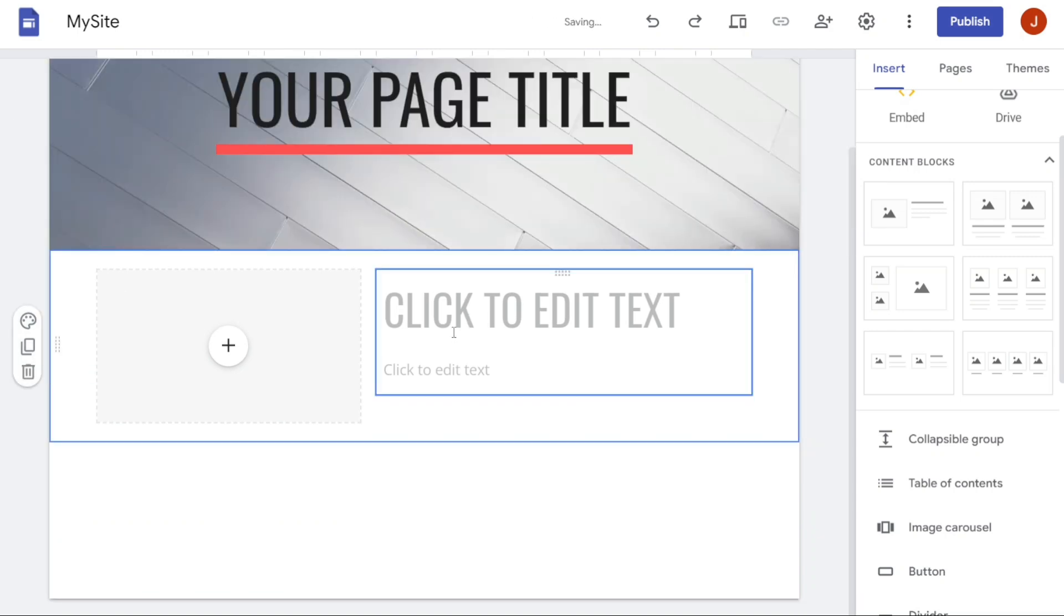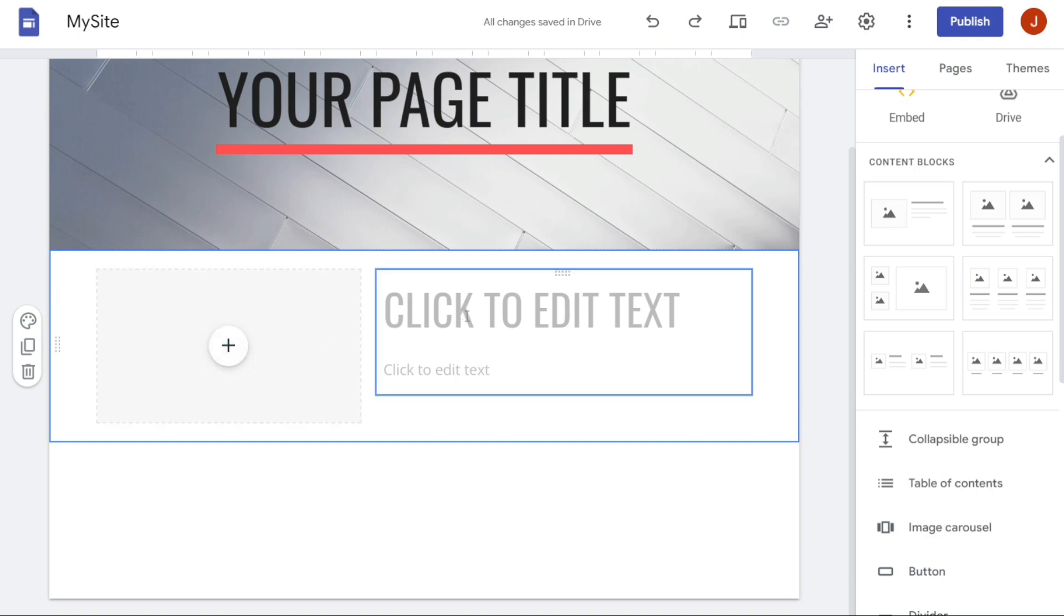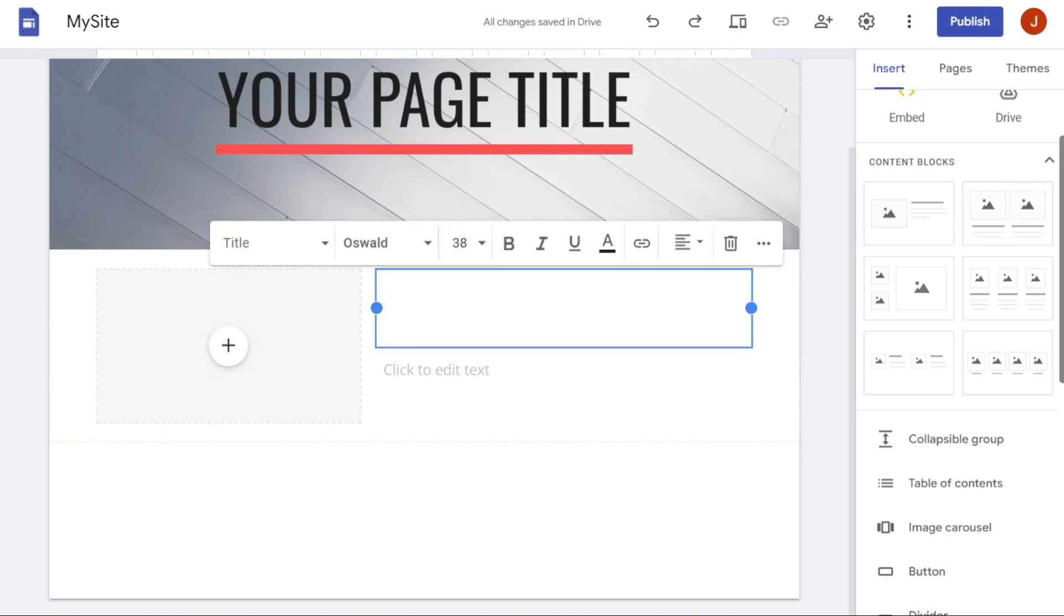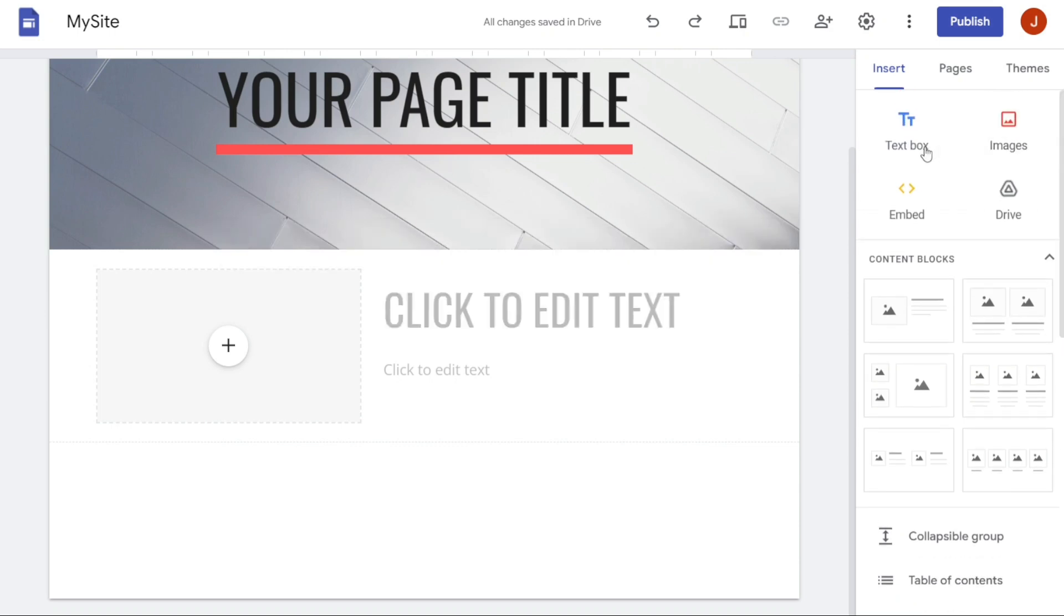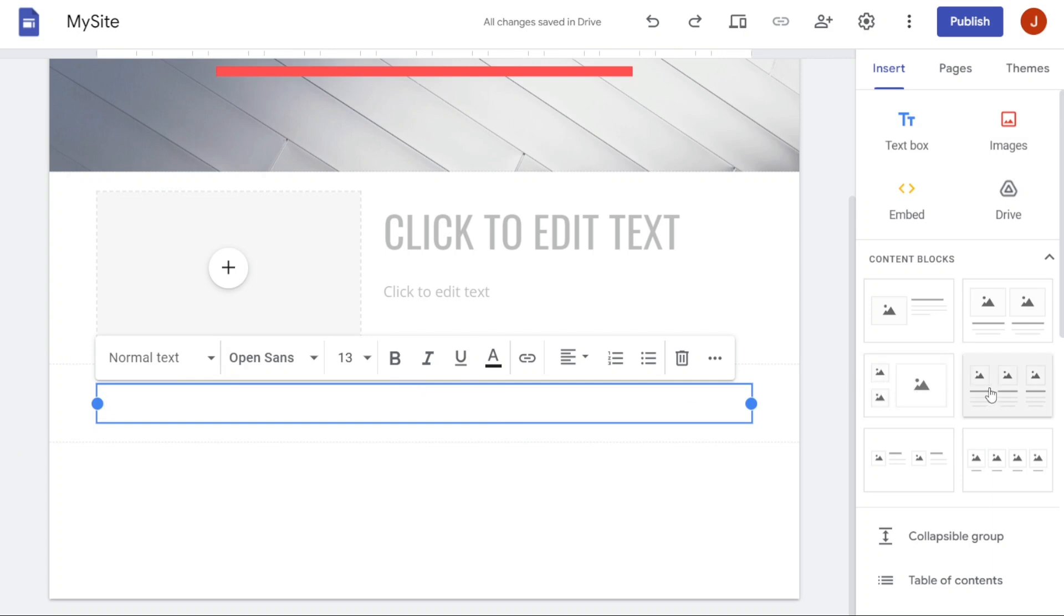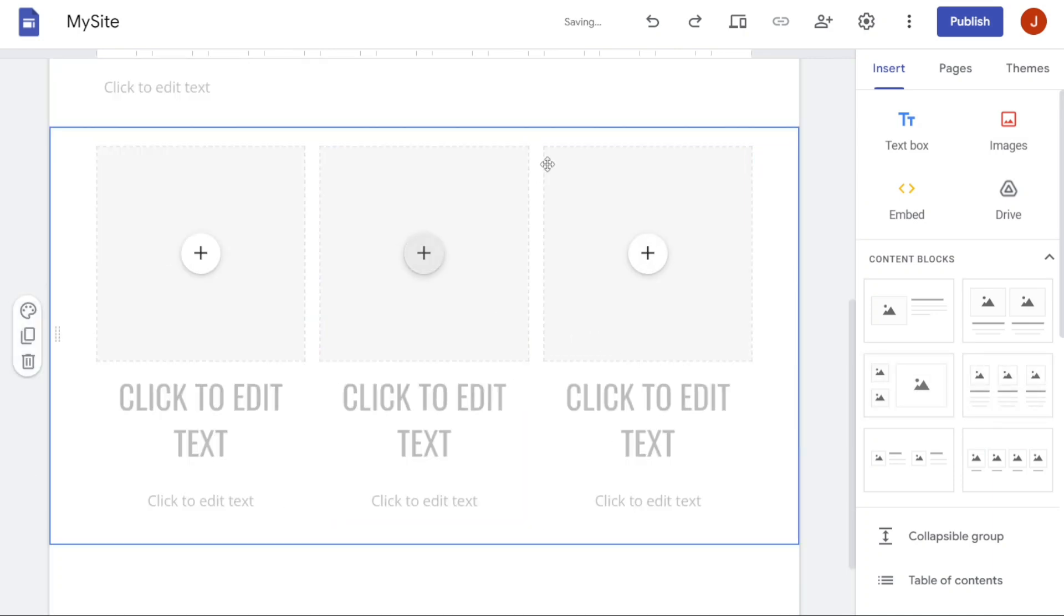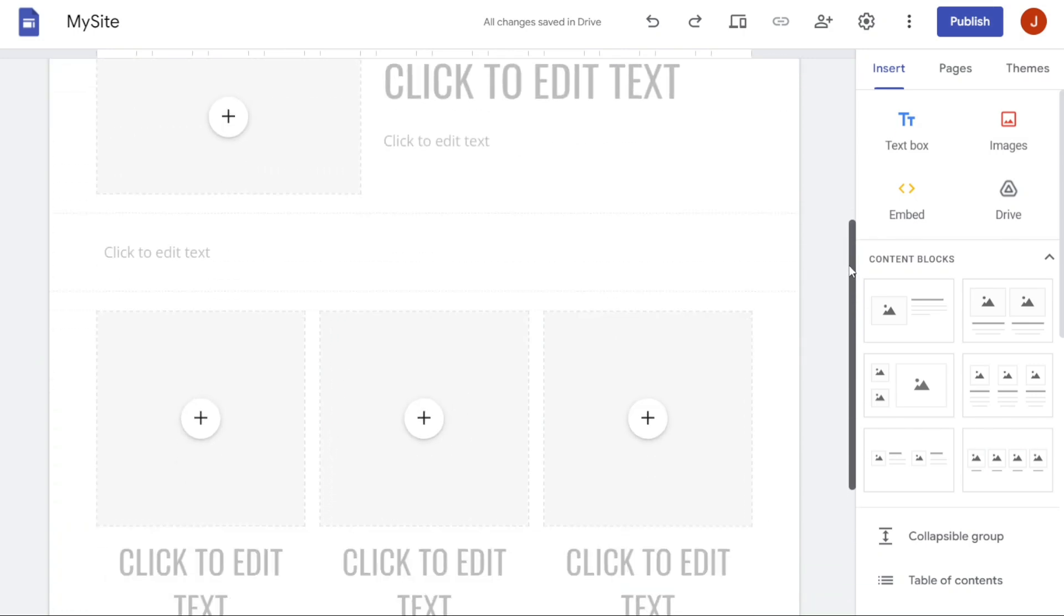Once you have added a new section to your site, it's time to add content to it. Start by uploading an image from your computer that's relevant to the section. Then add a title and write the text that you want to include in the section. You can format the text by using different fonts, sizes, and colors to make it more visually appealing. Repeat this process for each new section that you add to your site until you have all of the content that you need.